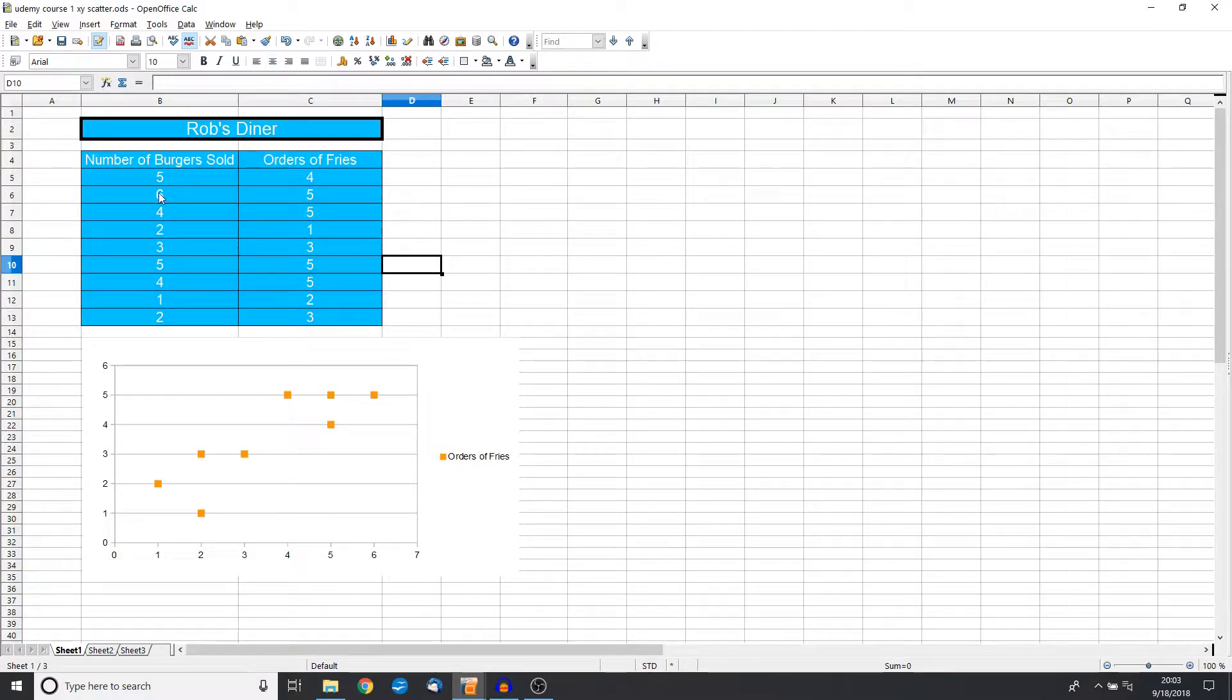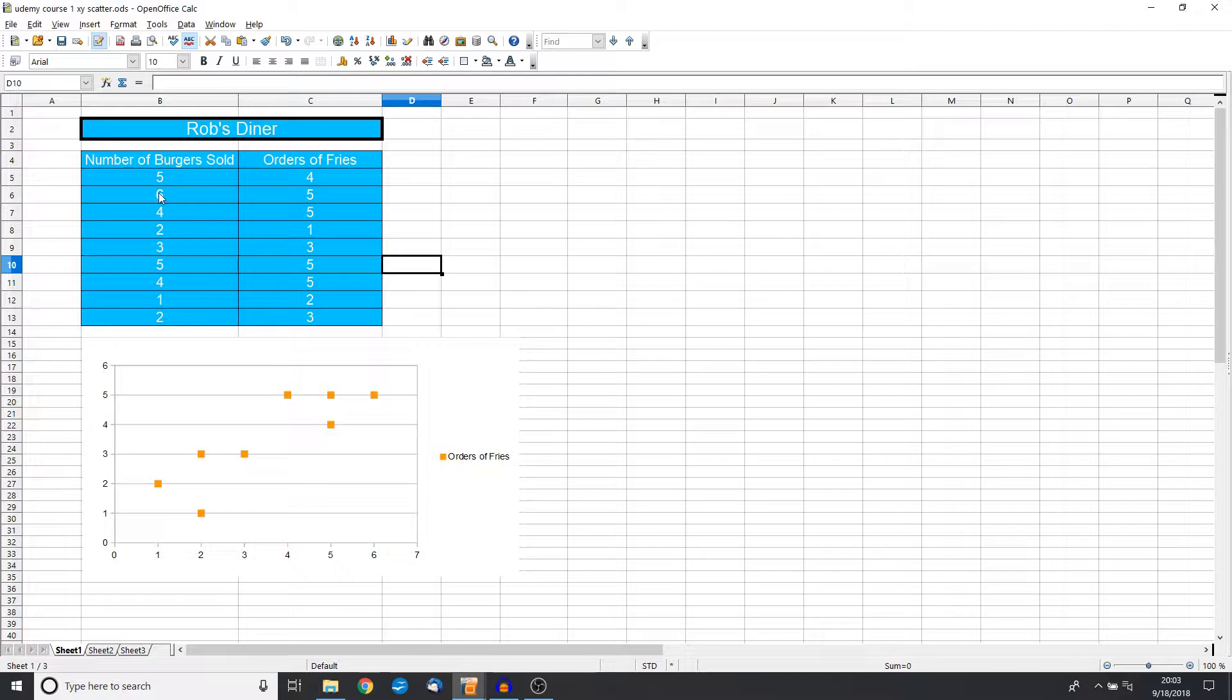We can hypothesize and say that maybe as we sell more burgers we will get more orders of fries. You could really look at any number of variables—you could say is a person's height, the taller they are, do they have a bigger shoe size?